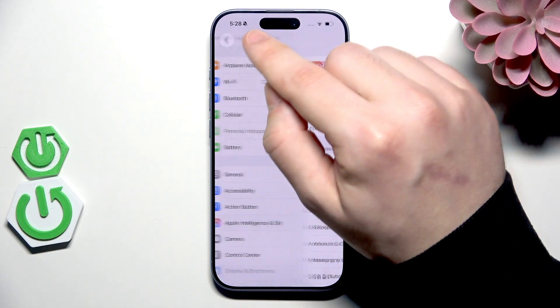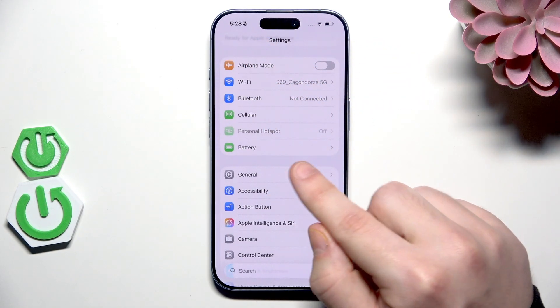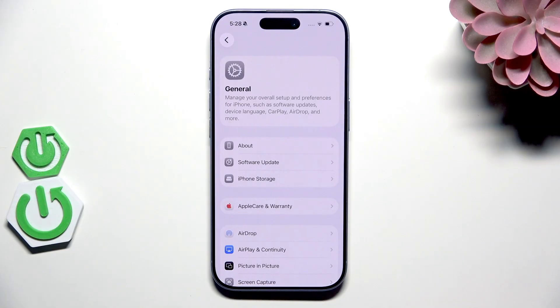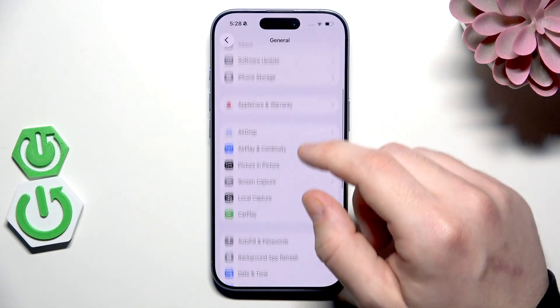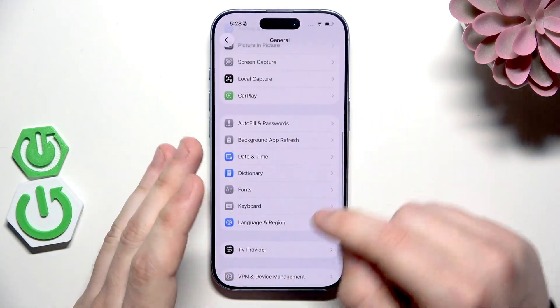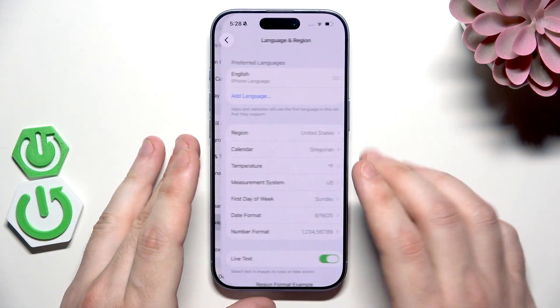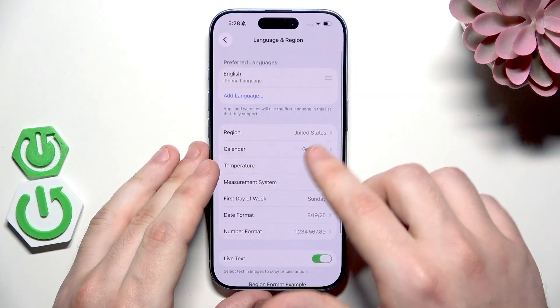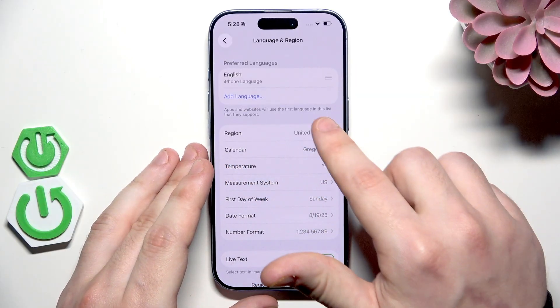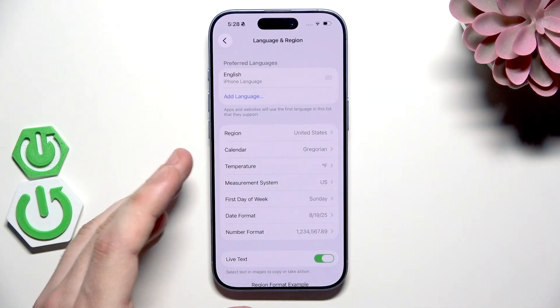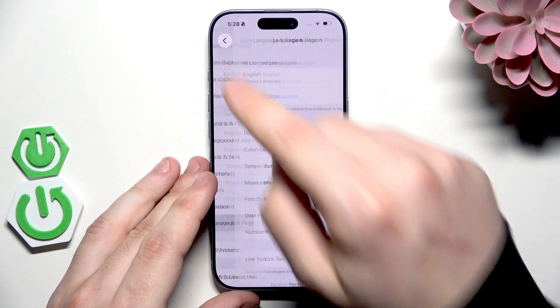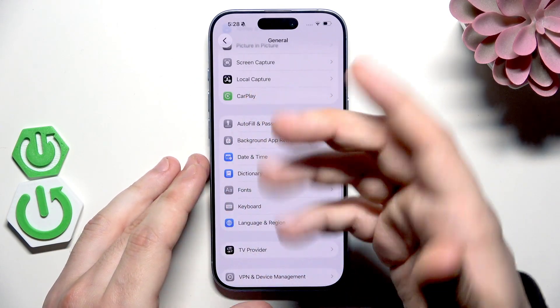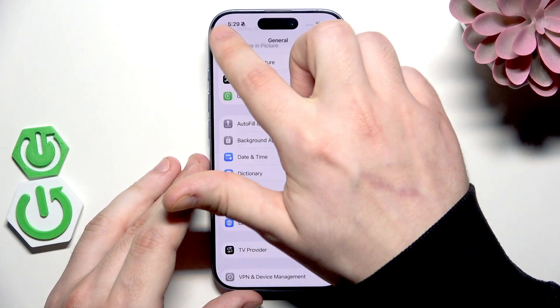To change it, simply go back, find general options, scroll down a little bit until you find Language and Region, and make sure that the region is United States. Then everything should work properly.